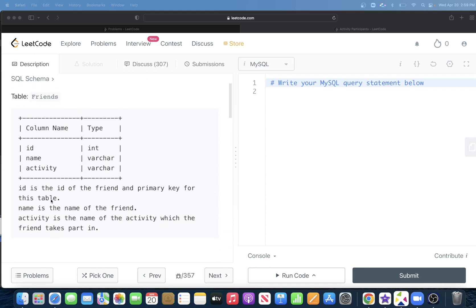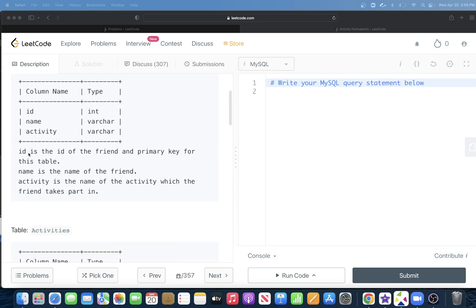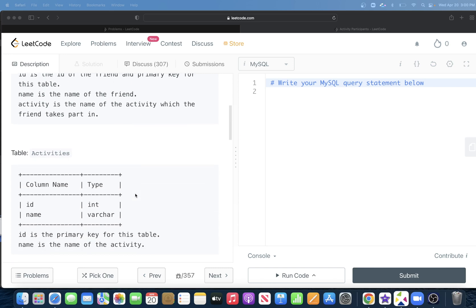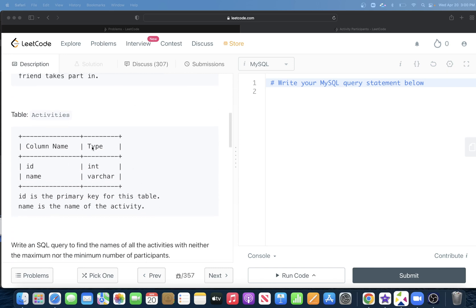We are given a table called Friends with three columns: id, name, and activity. The id is the primary key for this table, name is the name of the friend, and activity is the name of the activity which the friend takes part in. We are also given a second table called Activities with two columns: id and name, where id is the primary key and name is the name of the activity.